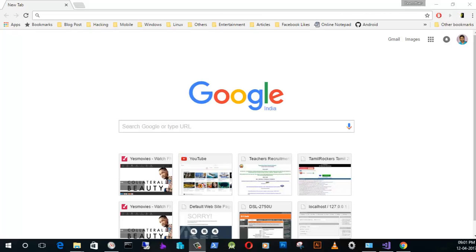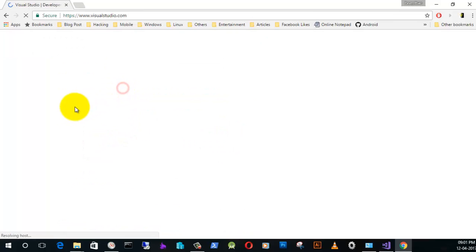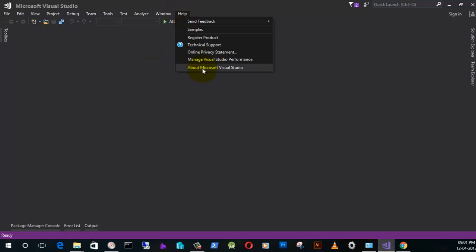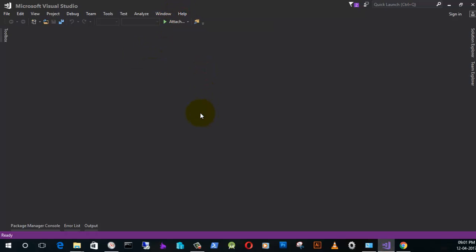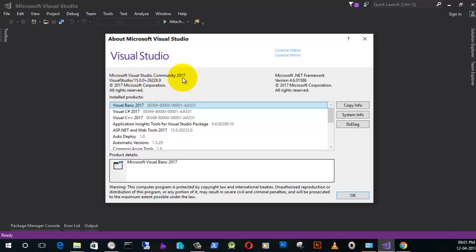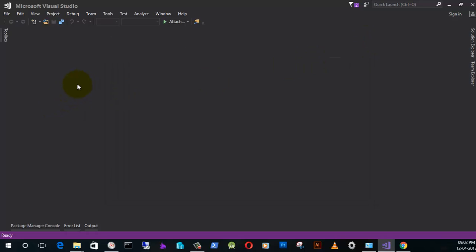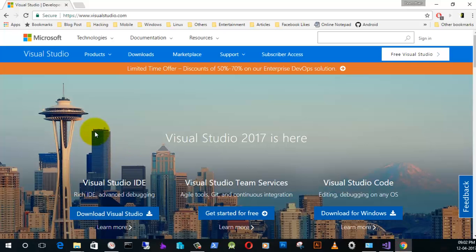Hi guys, today I am going to show you how to create a software using Visual Studio. I have Visual Studio 2017, sorry it is 2017, so I am going to show you how to create a software using Visual Studio 2017. Here I have Visual Studio Community Edition.